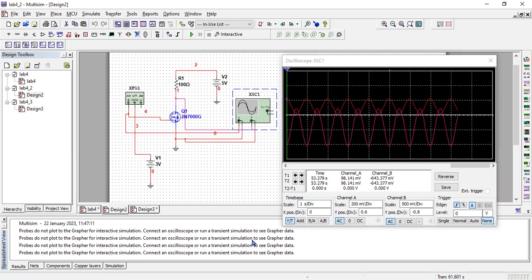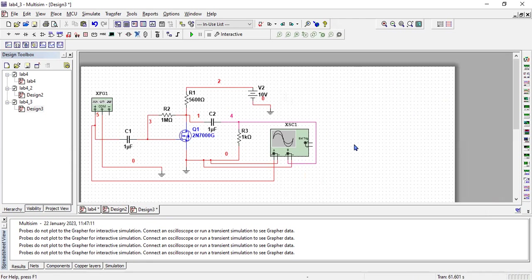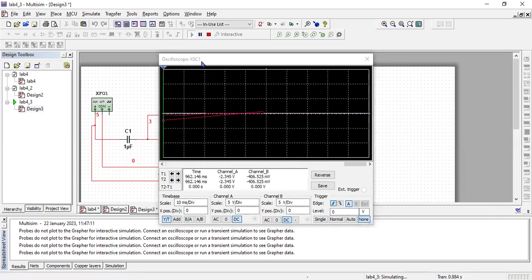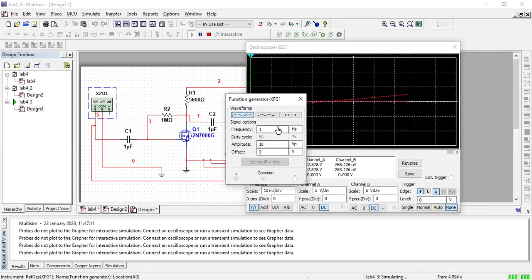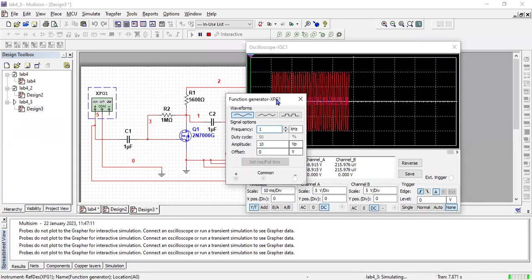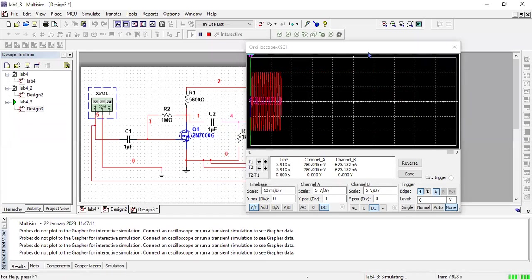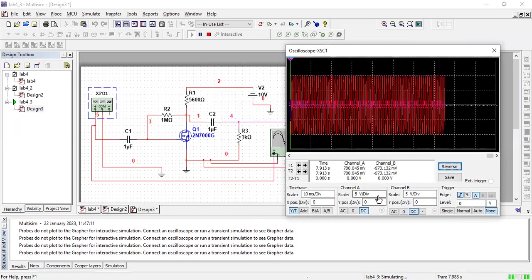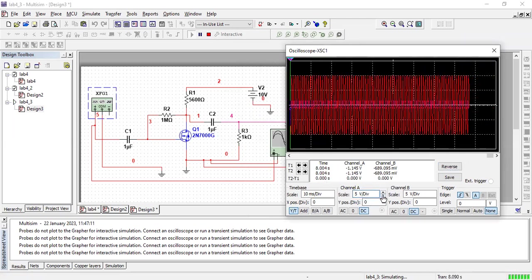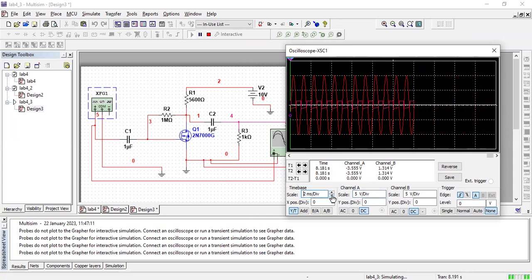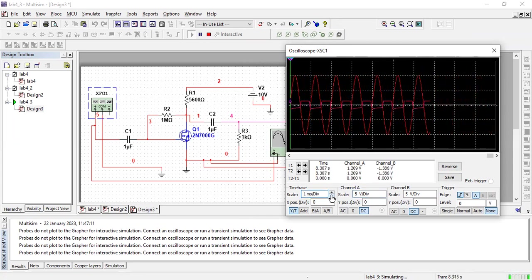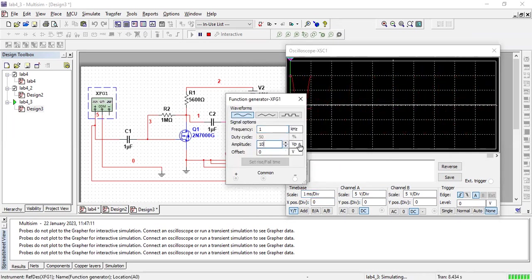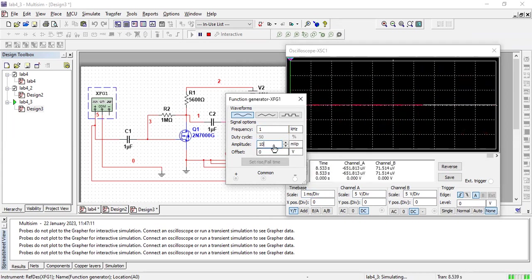So this is your second circuit, and this is your third circuit. Run the simulation, and here again I think the frequency is very low. Yes, make it 100 kilohertz. You can see it is very much amplified at the output, and it is also clipped as well because the input voltage is also very high. So let's make it 10 millivolts.